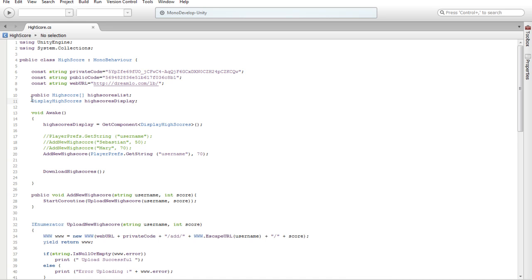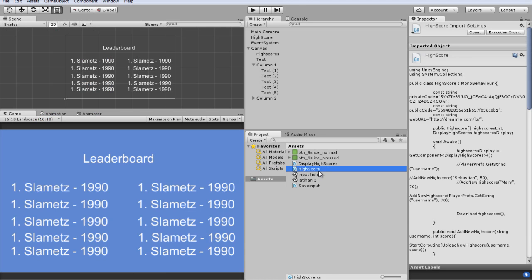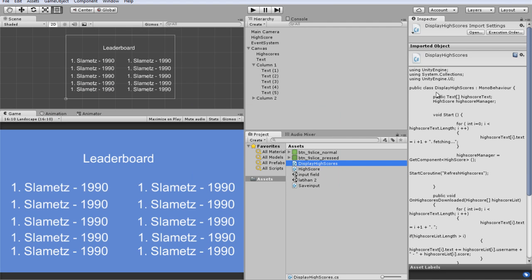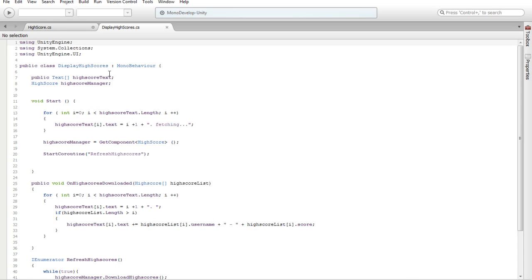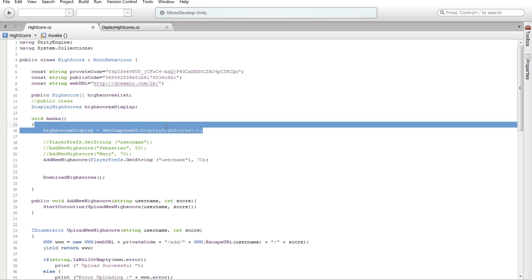Okay, create a public array — array highscore, release display highscore. This is a public class, public else. This is public class DisplayHighscore. Create the file like wake highscore, display, get component DisplayHighscore.